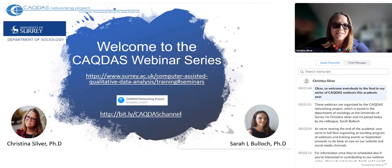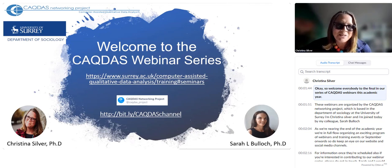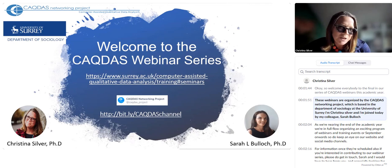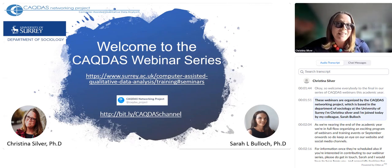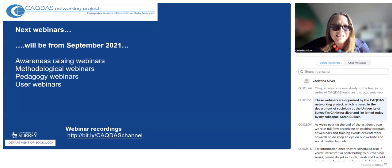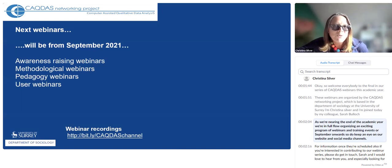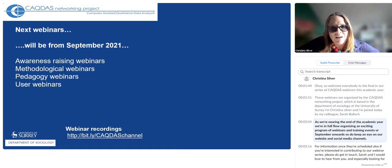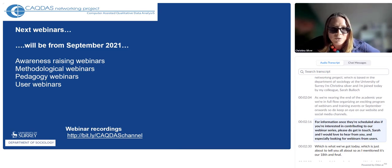Welcome everybody to the final in our series of CACFAS webinars this academic year. These webinars are organised by the CACFAS Networking Project, which is based in the Department of Sociology at the University of Surrey. As we're nearing the end of the academic year, we're in full flow organising an exciting programme of webinars and training events for September onwards, so do keep an eye on our website and social media channels for information once they're scheduled.